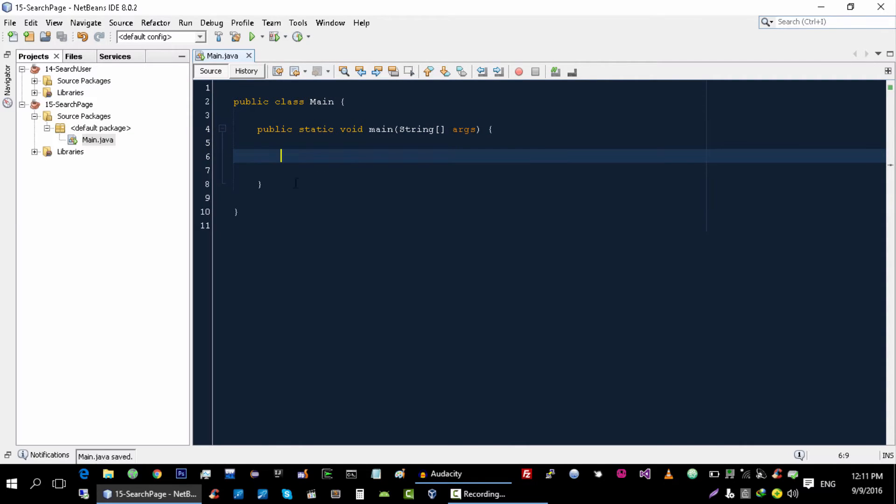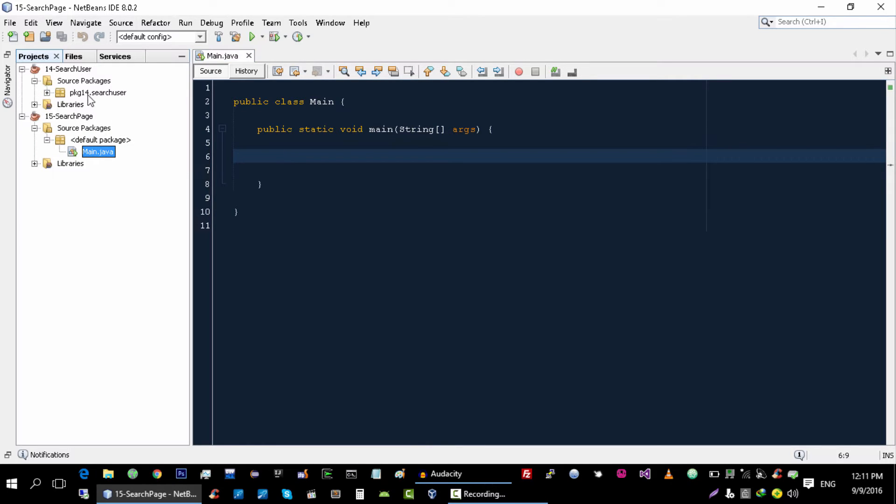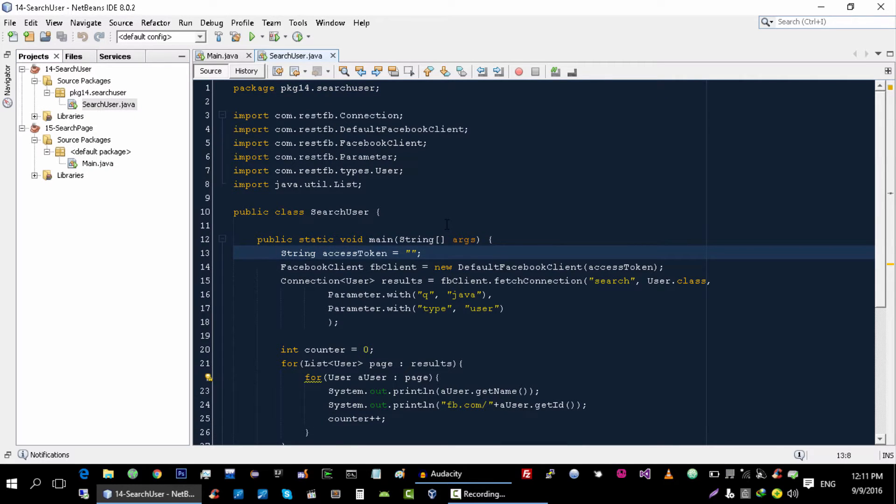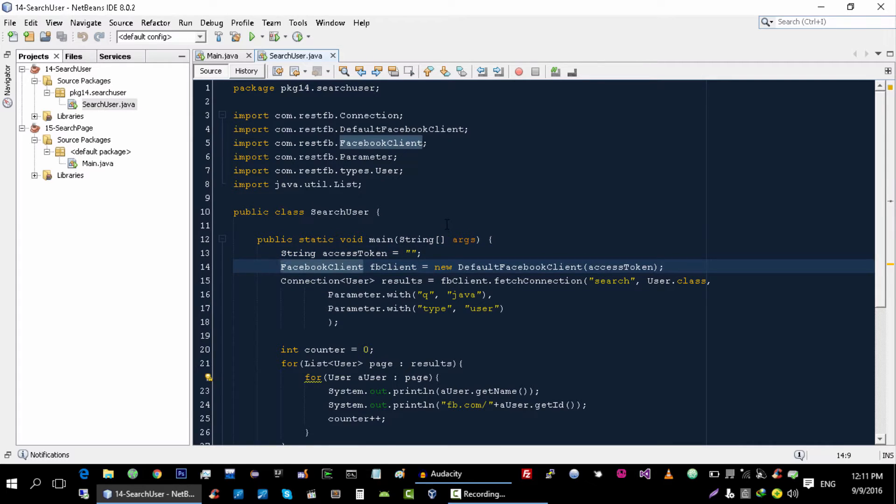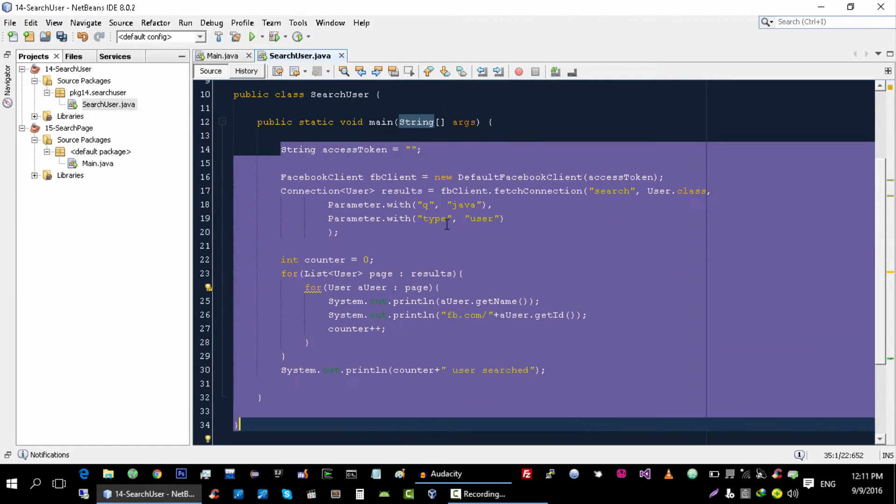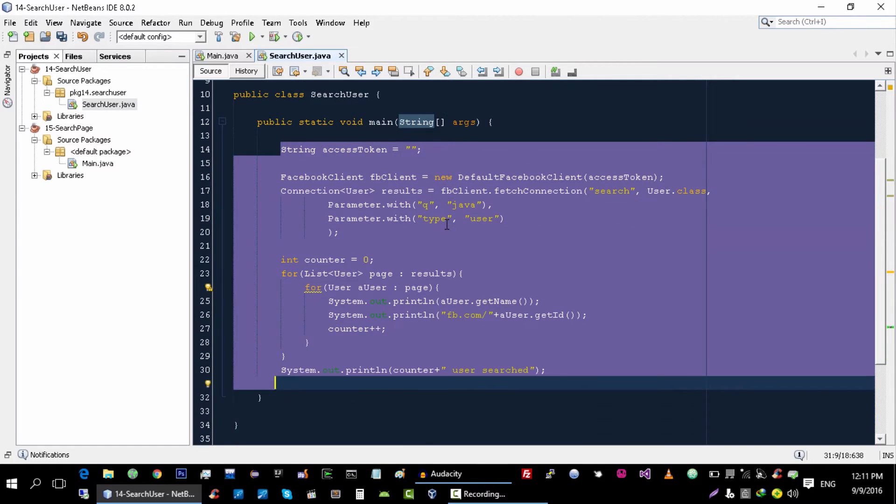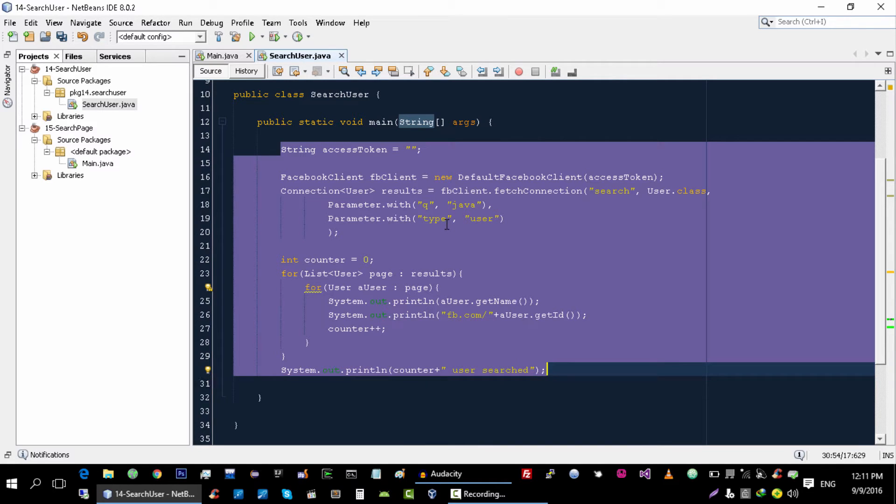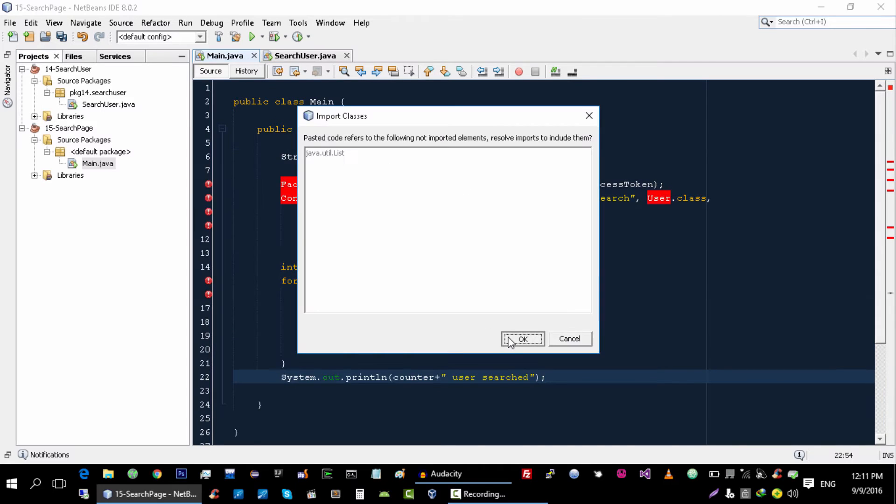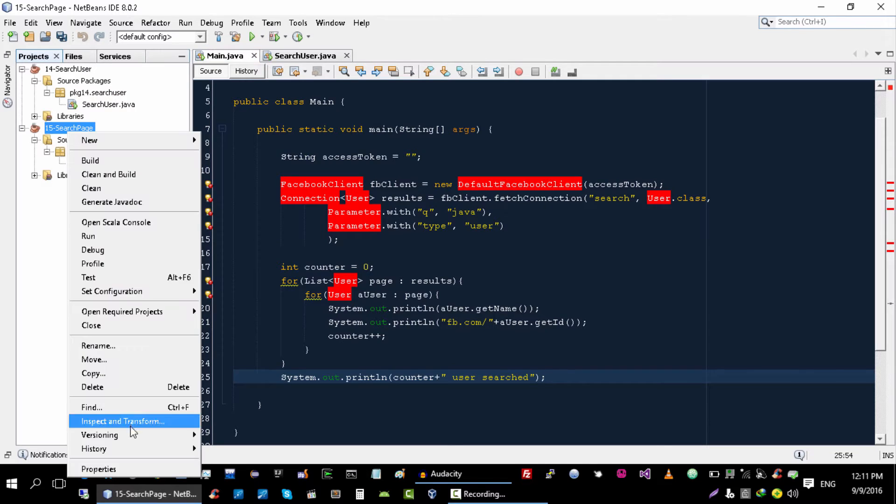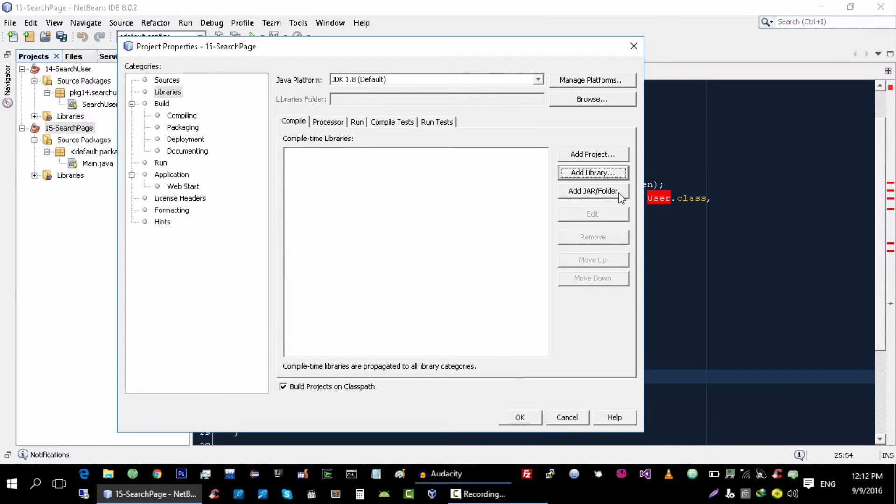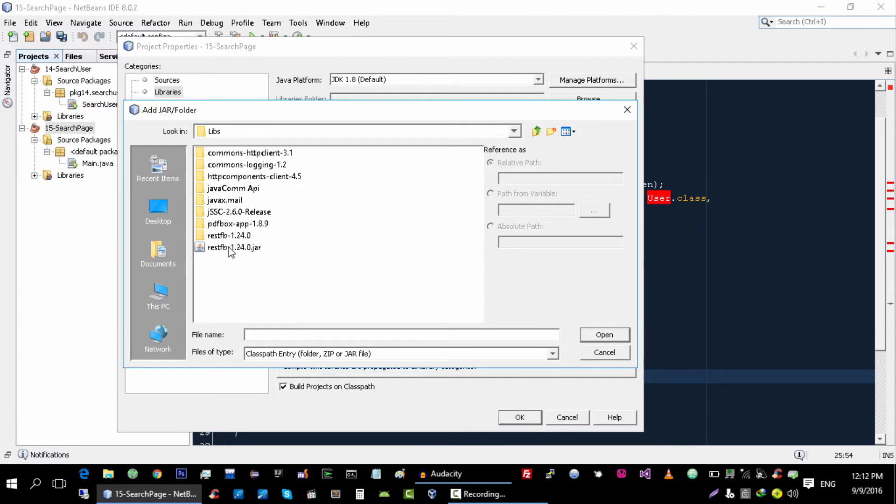I'm going to copy code from the previous tutorial because everything is the same, we just have to change the type of data that we are getting from Facebook. So let's change it in here. Now let's import the jar file into our project.